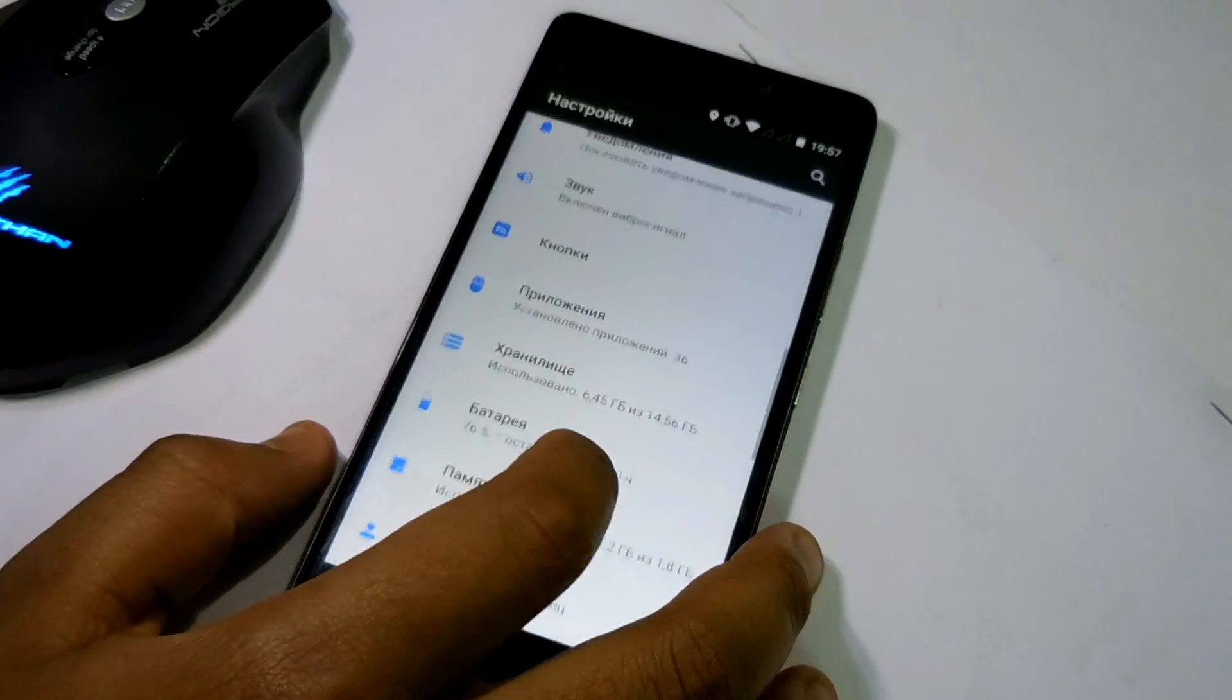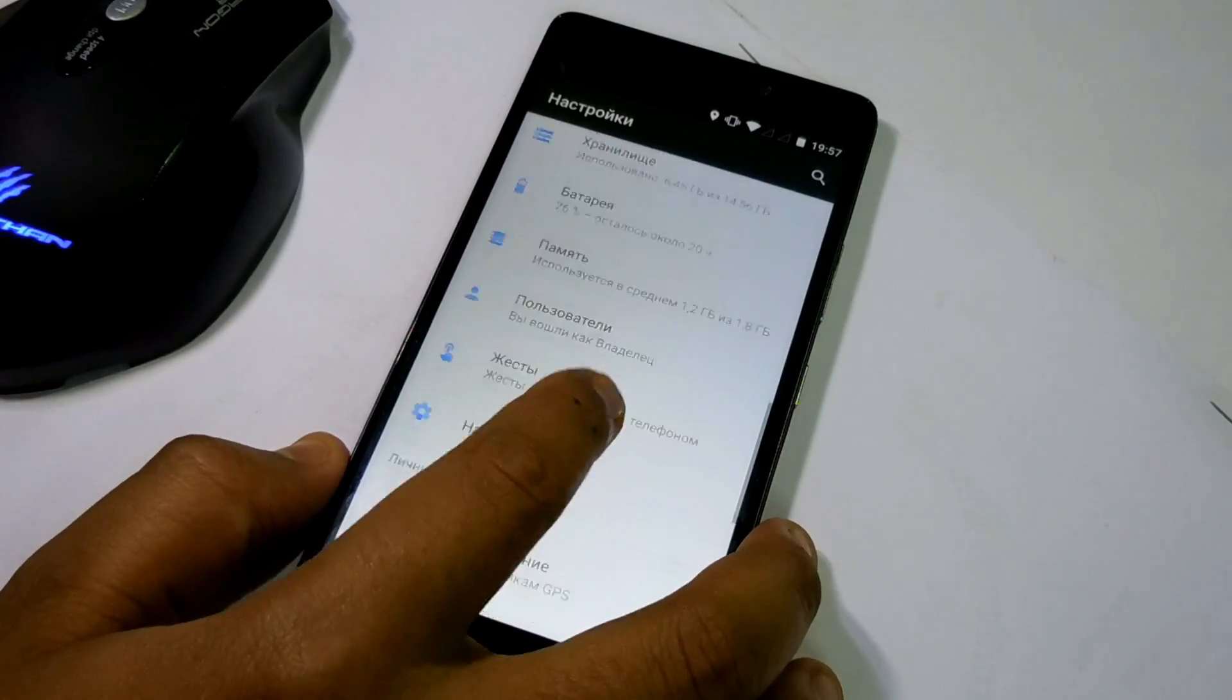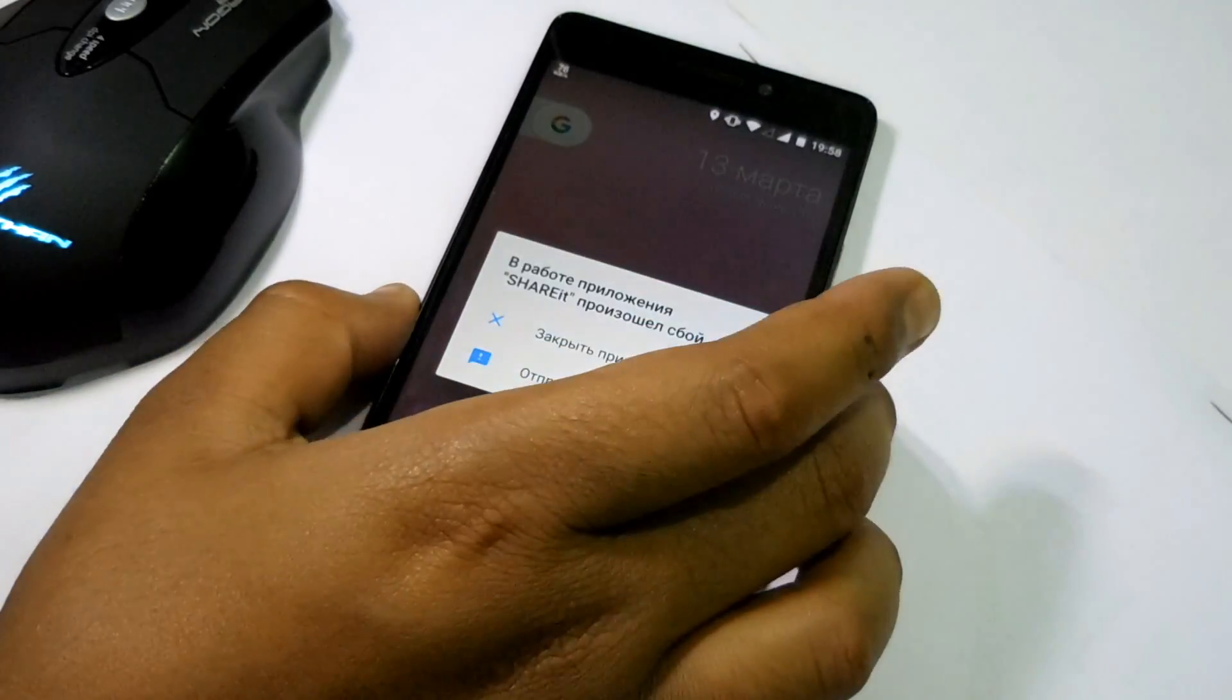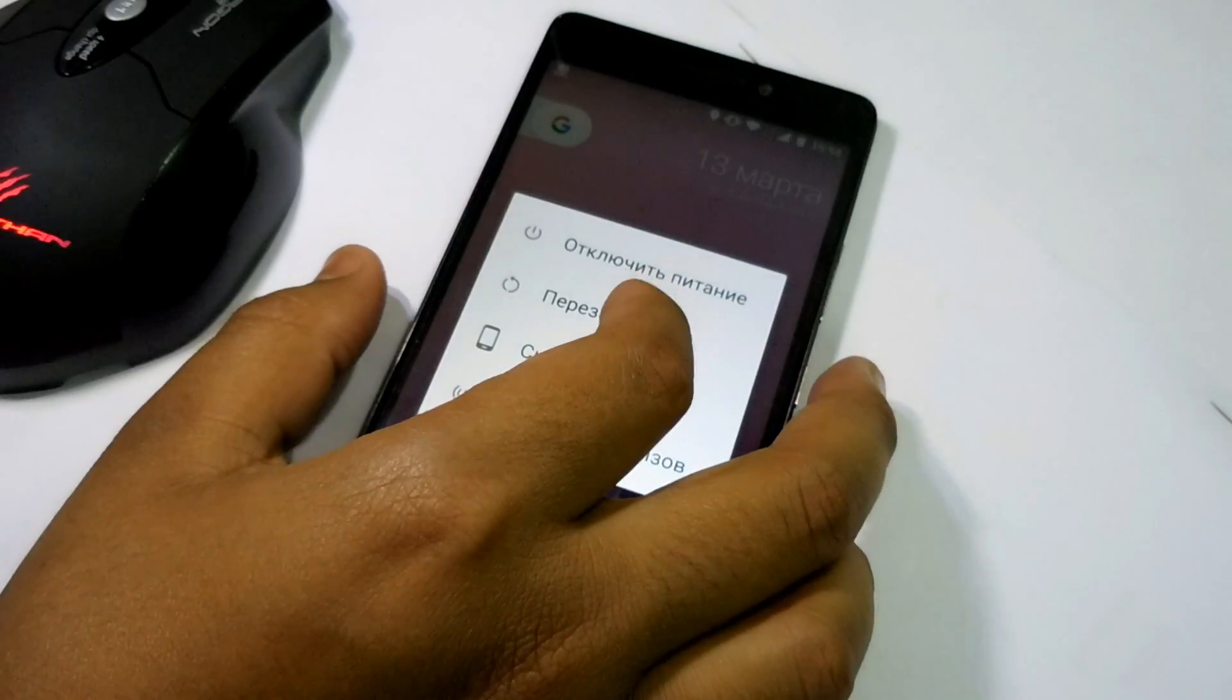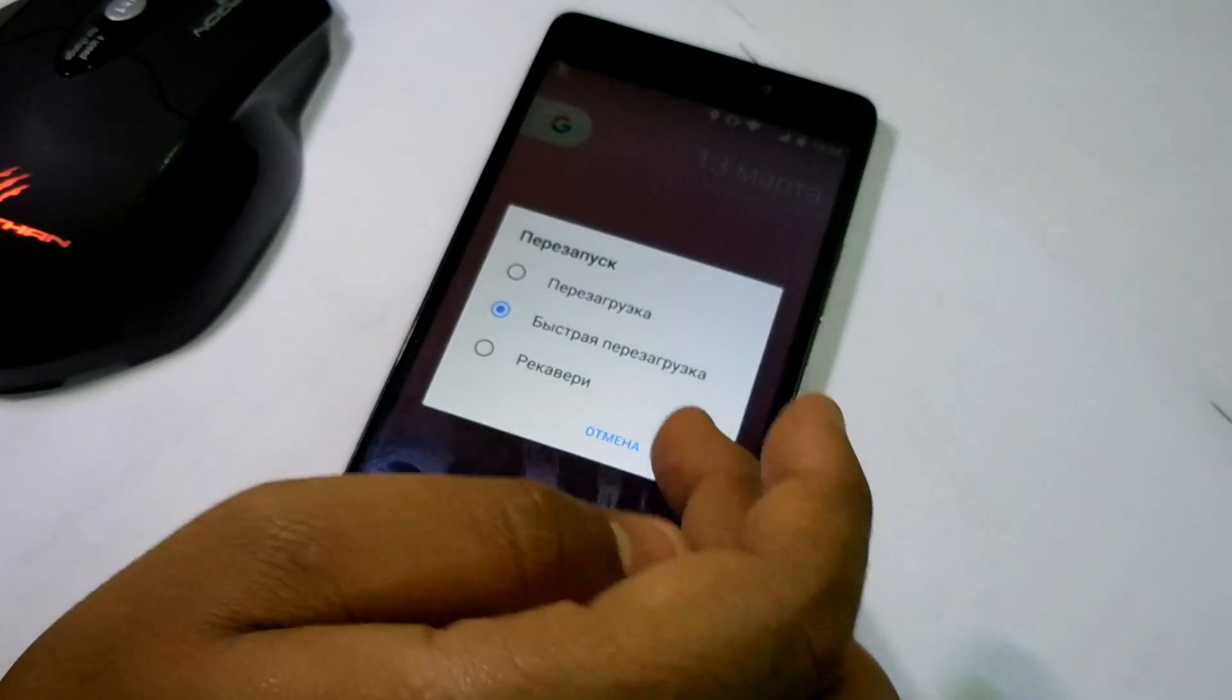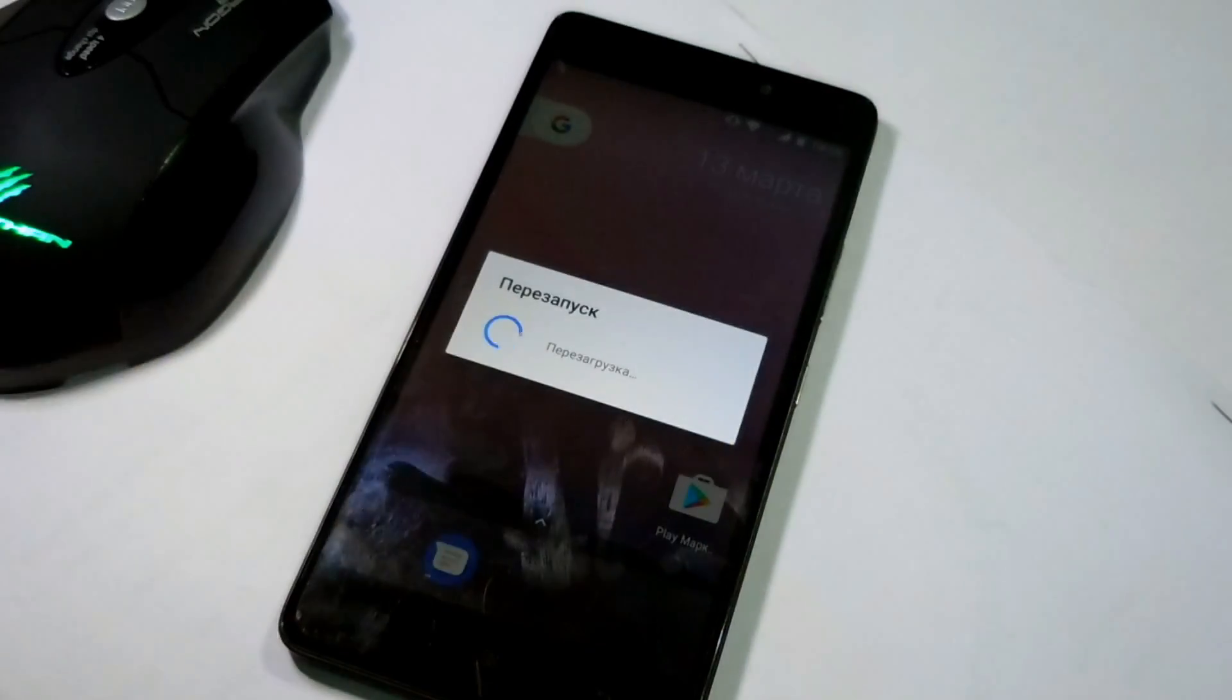Let me now reboot to the recovery and let me go to the wipe section and clear the cache, Dalvik cache, data, and internal storage. So let's do this.